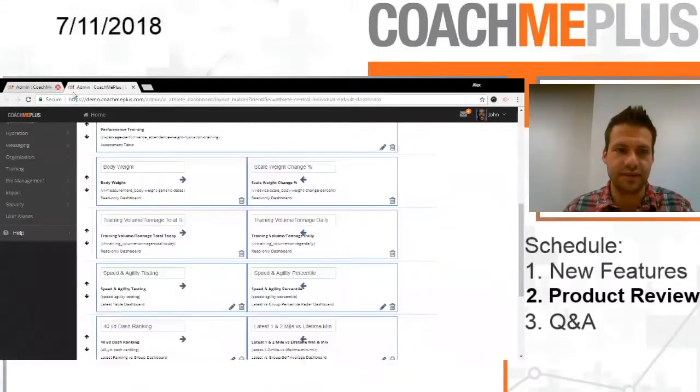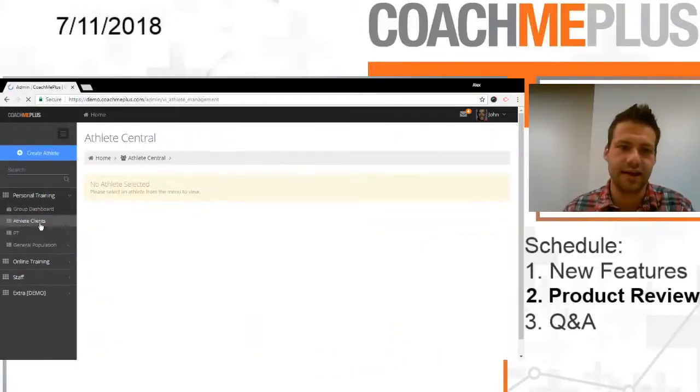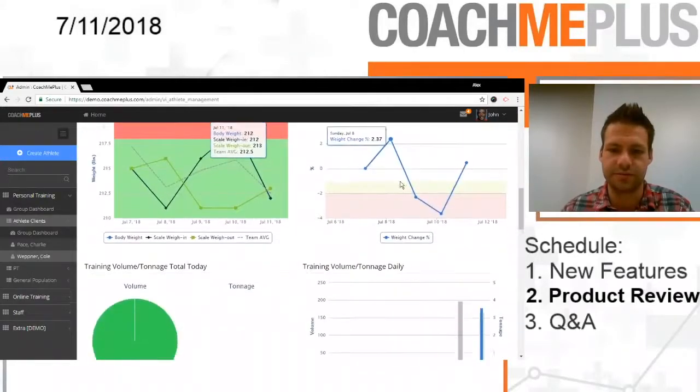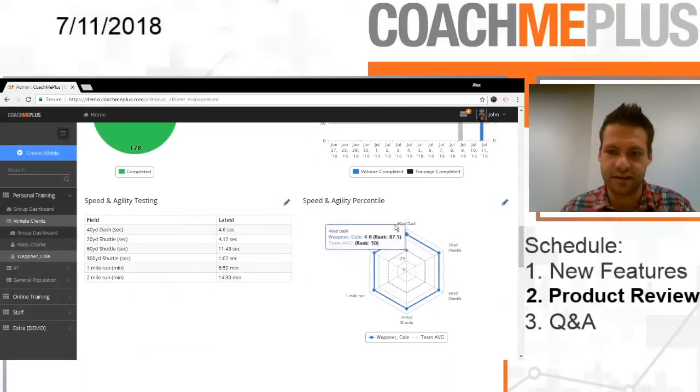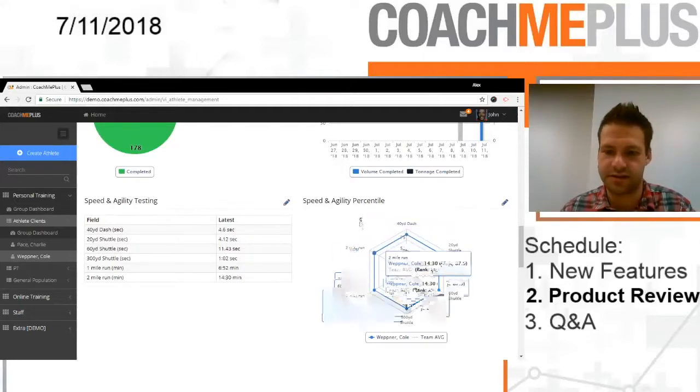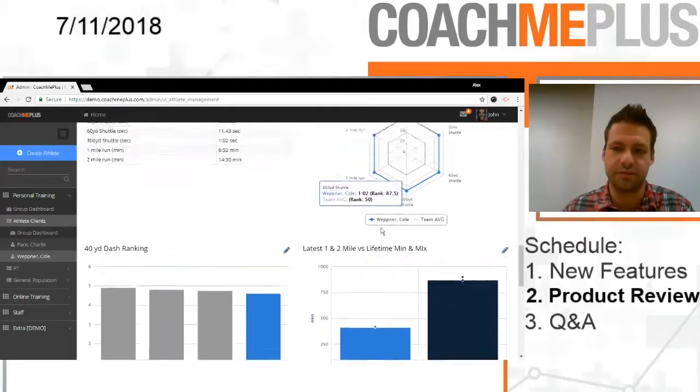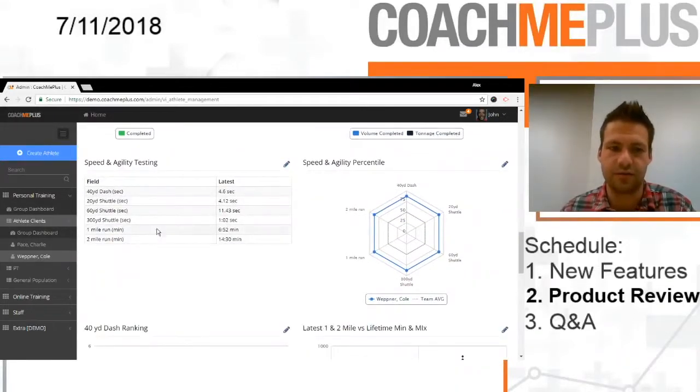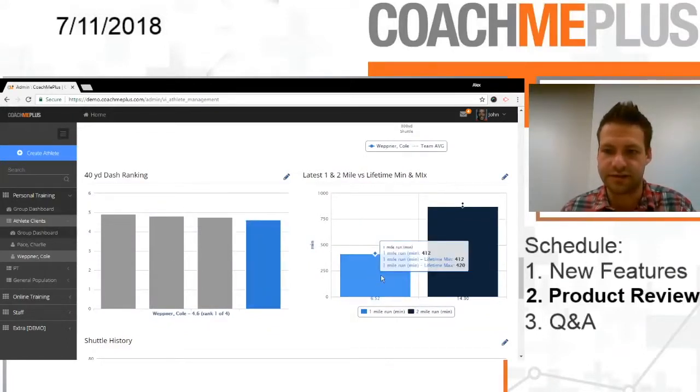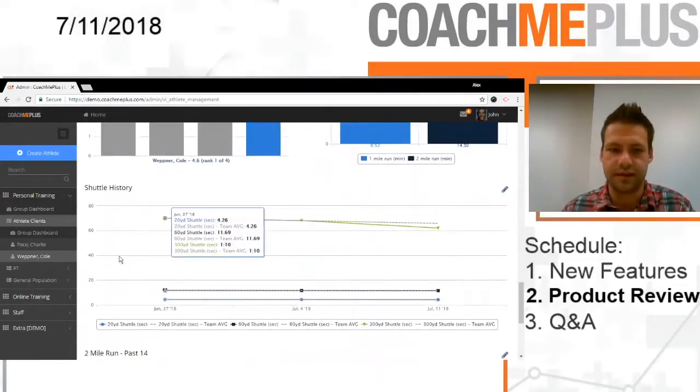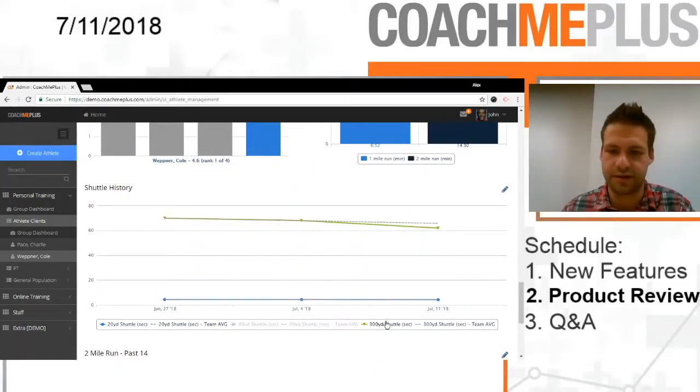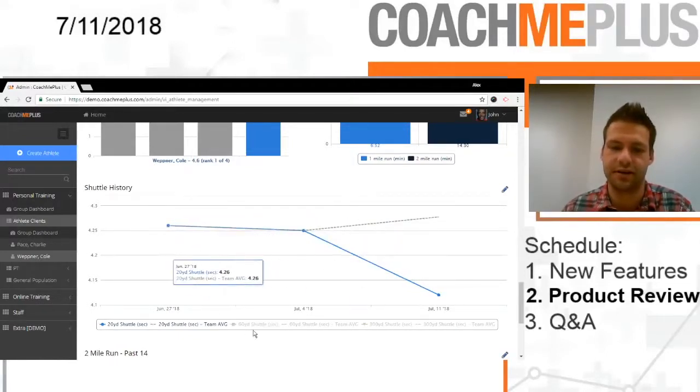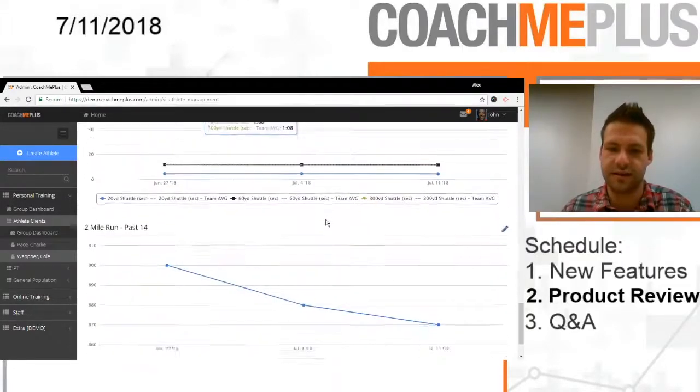So once we save that, we can pop on back into athlete central here and see exactly what we've done. So if we load out Cole's profile, all the same dashboards as before, but now we have our new ones down here. So we have our speed and agility testing and then where we rank with all of that here in our percentile radar. Of course, as we add more data in, we'll be able to see this populate and fluctuate depending on what they are. So we have that right there, speed and agility, all of our testing numbers. We have our ranking. So our 40 yard dash ranking, our lifetime minimum and maximum on the actual one mile run and the two mile run. And then our shuttle history with our group averages. So if I only want to populate our 20 yard and our group average seems to go up here and Cole seems to be going down and getting better there as well. So we can adjust those as needed there too.